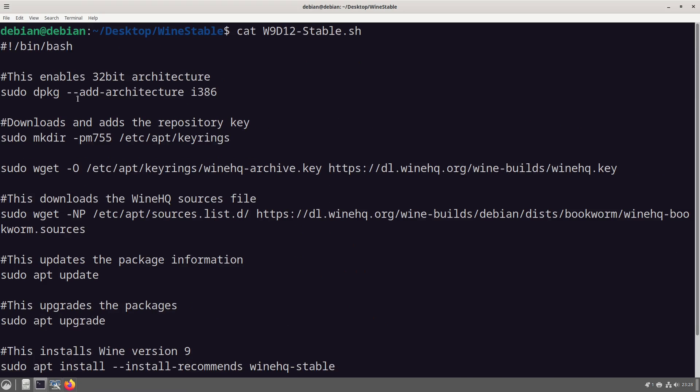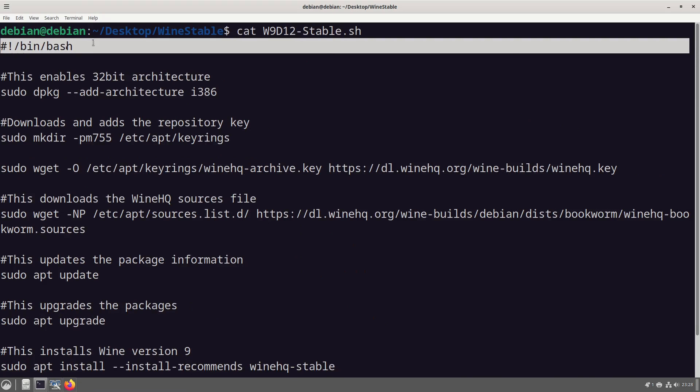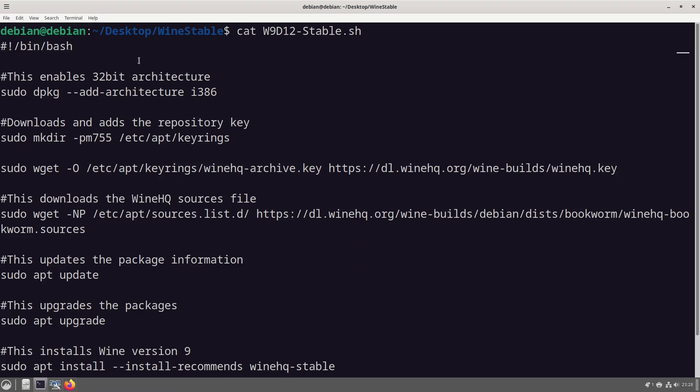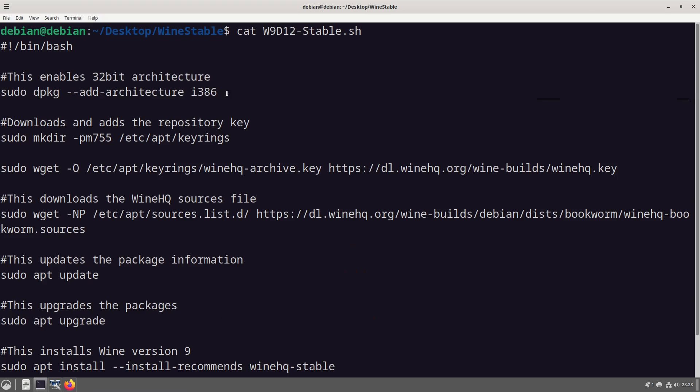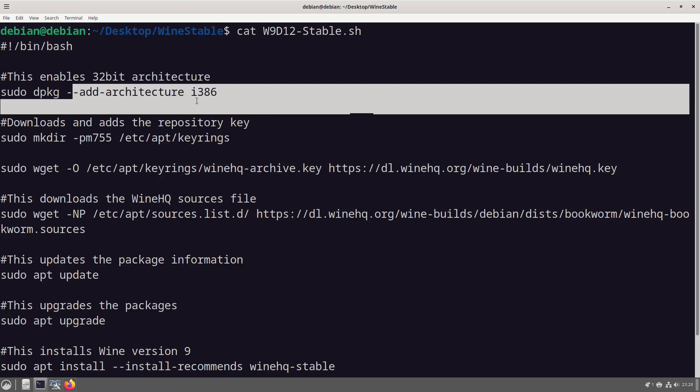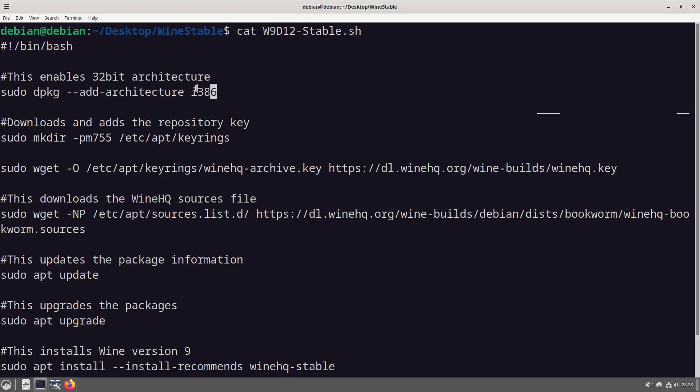I will quickly do it with cat wine 9 debian. So what's here is the hashbang. This enables the 32-bit architecture and it does that with dpkg add architecture i386 so that's 32-bit.